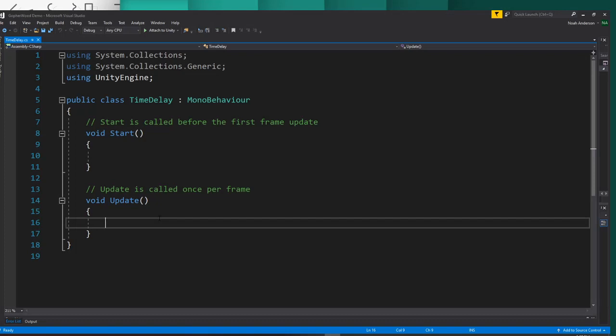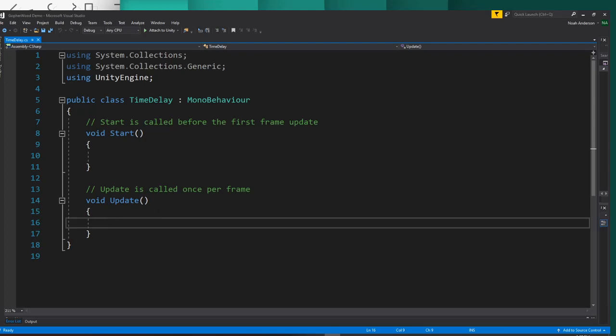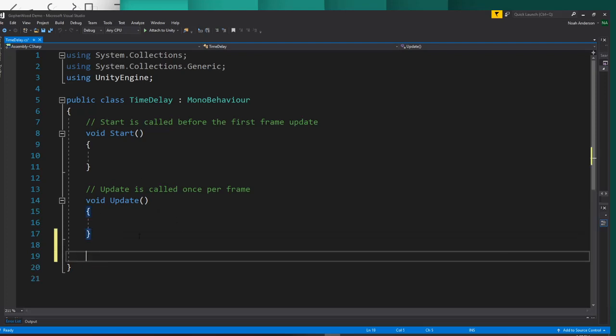In order to do a time delay, we're actually going to need to do everything that we want delayed inside of a different function. Typically to make a different function, we would go down here and make another void. But a void doesn't have any parameters inside of it.